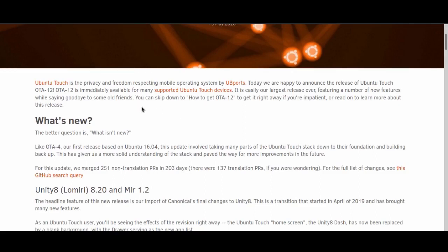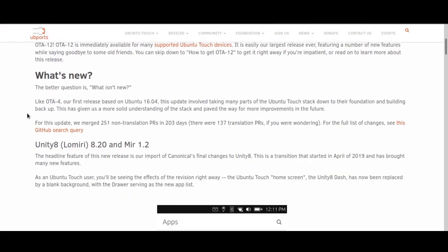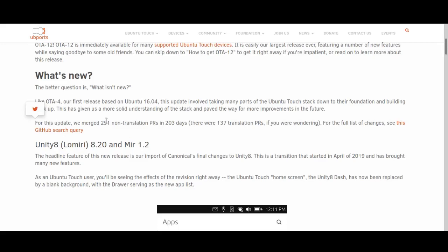If we start at the top, you can see they've announced their OTA-12. Even they themselves say what is new in Ubuntu Touch OTA-12. They've taken Ubuntu Touch down to its foundation and are building back up, which is useful. They've merged 251 non-translation pull requests in 203 days, which translates to a huge amount of changes. You can go onto the GitHub page and see the changelog.